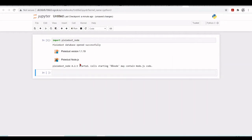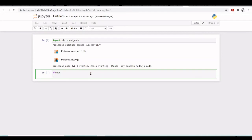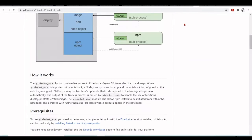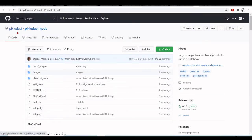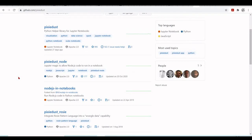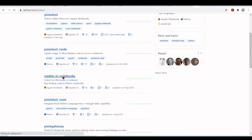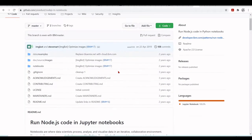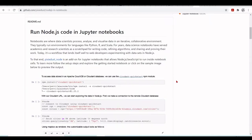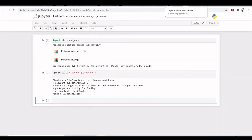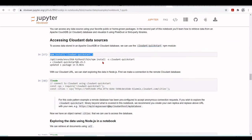We have successfully set up and we can now use this magic node - code inside the cell will be executed in Node.js. So when we go back to the Pixie Dust GitHub, we'll find documentation with some examples on how to use Pixie Dust. Let's take a look at one of these examples - I'm installing this cloud quickstart.